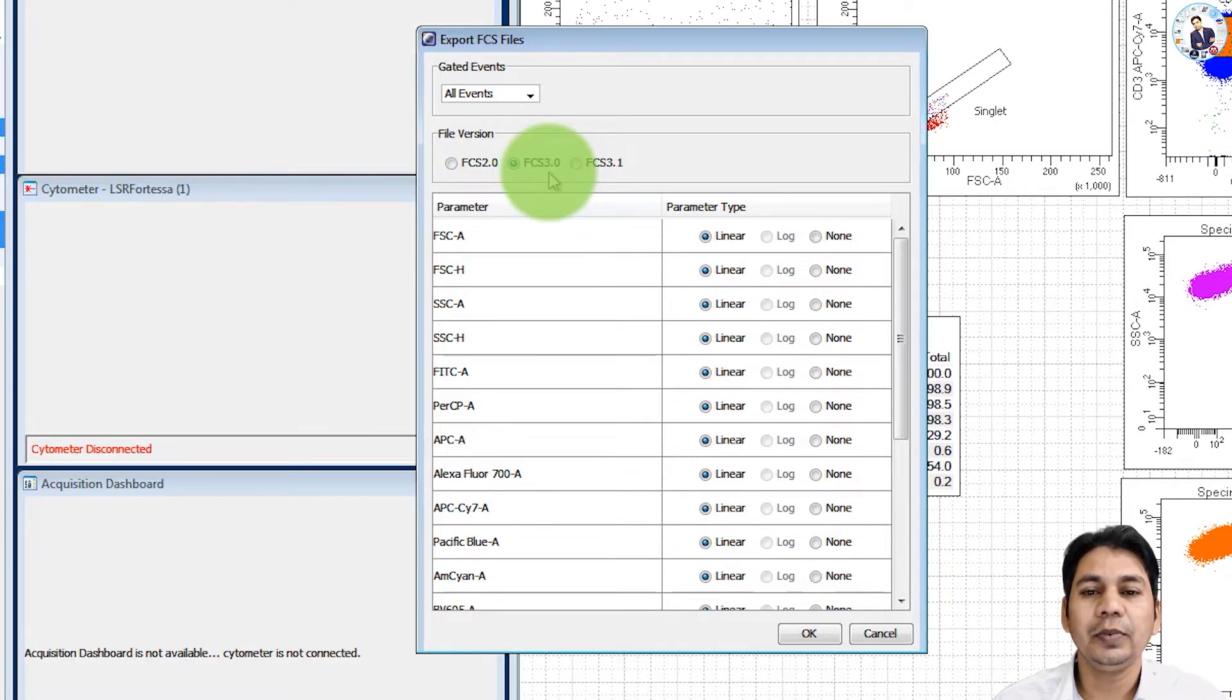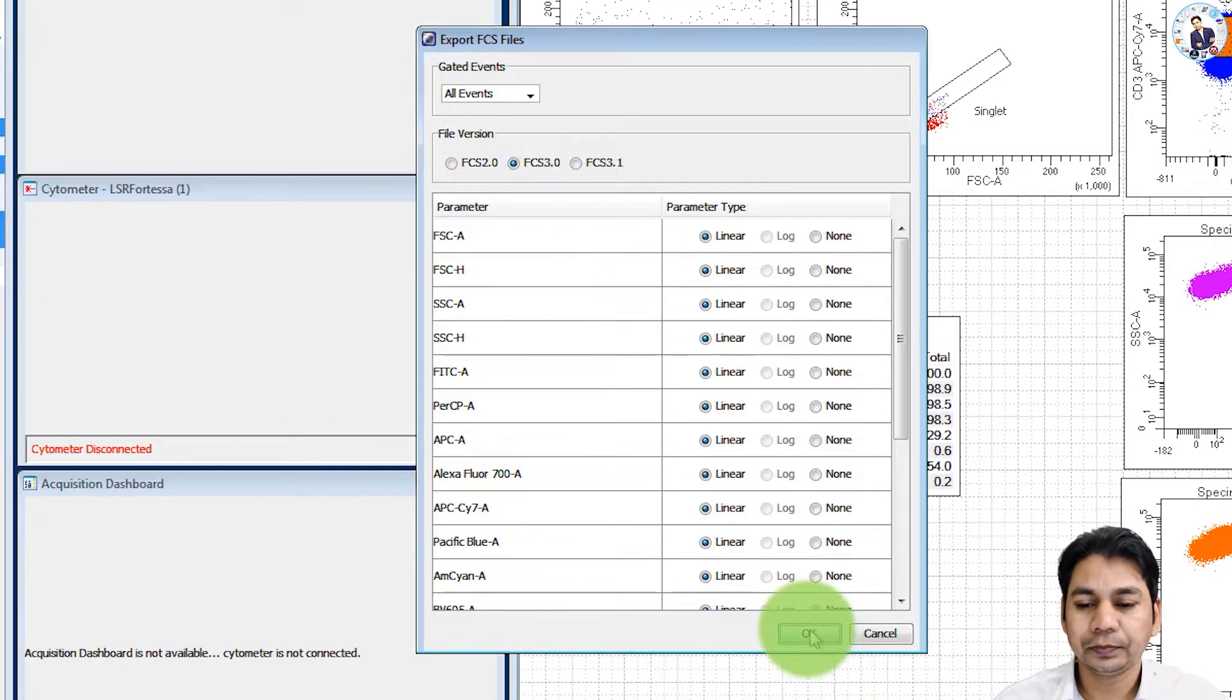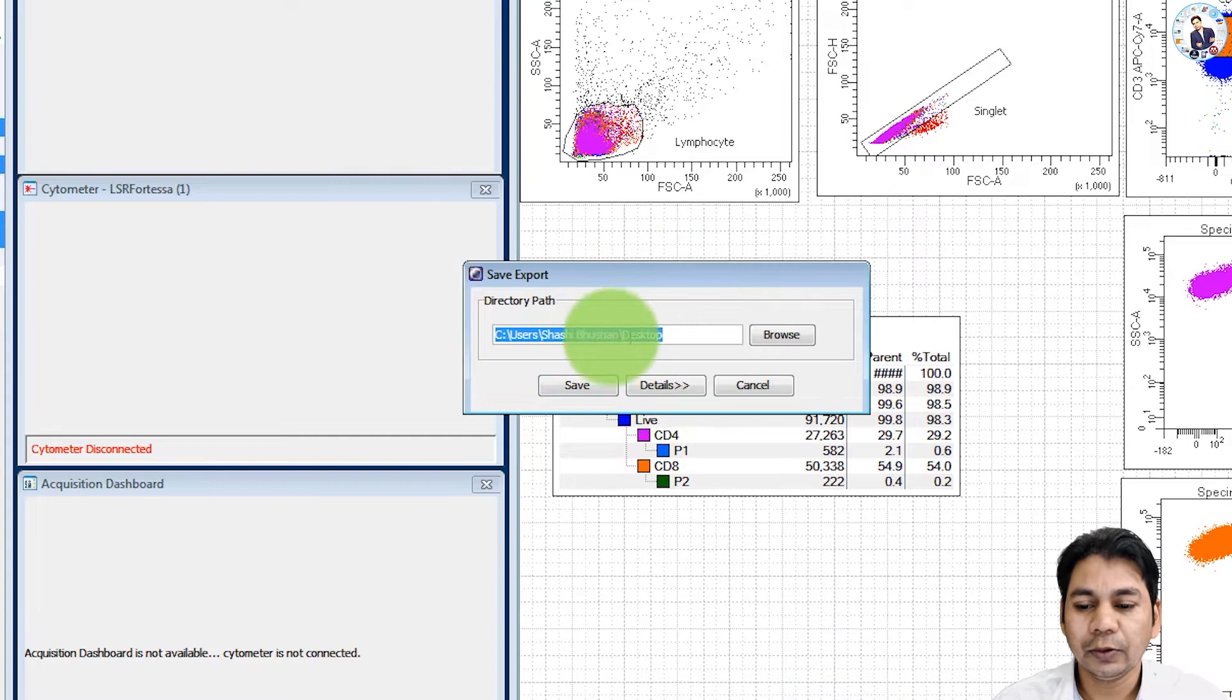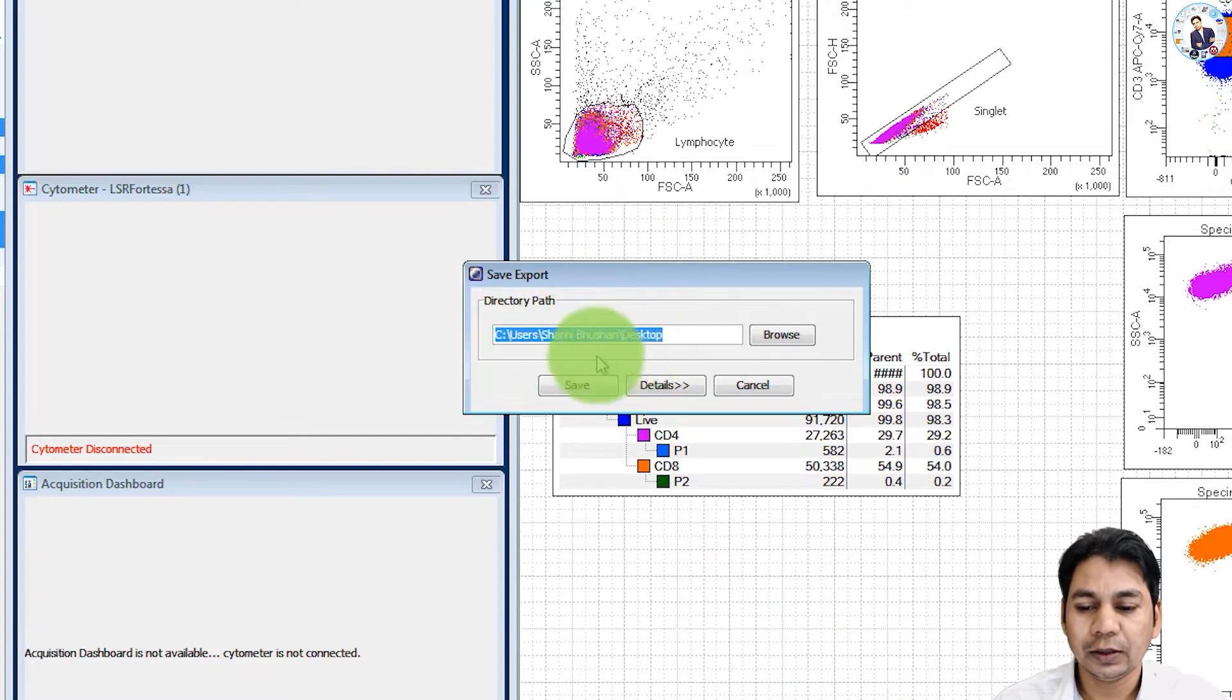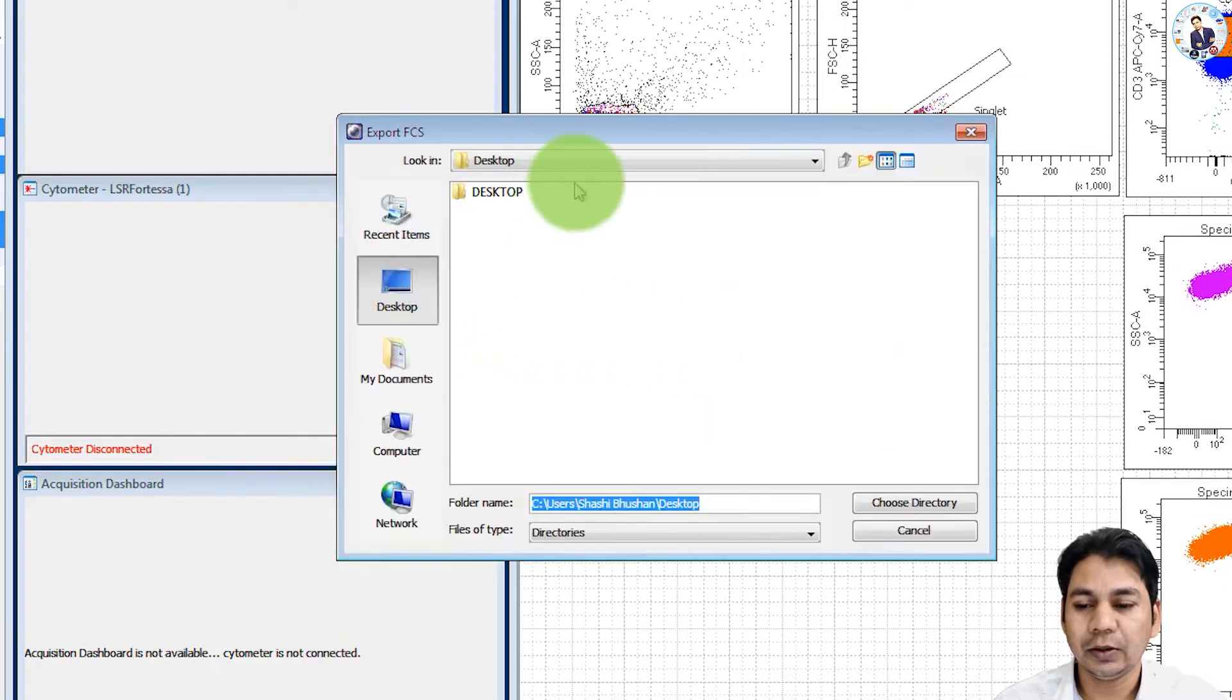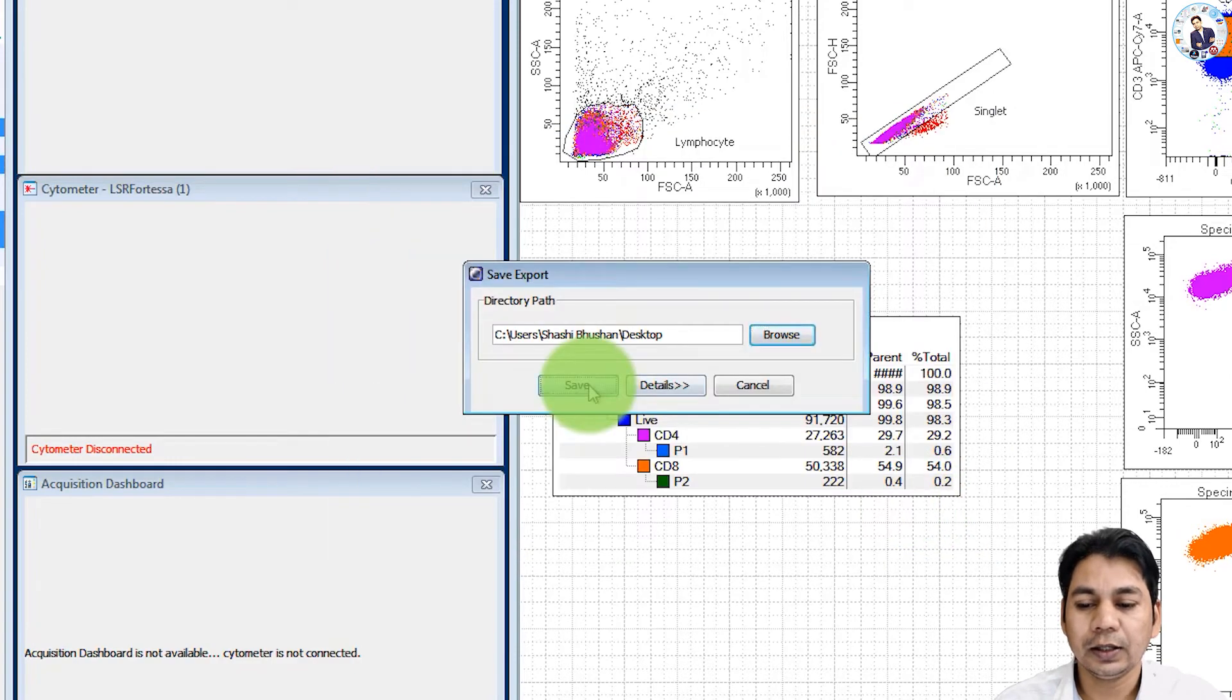Otherwise, you will not be able to analyze your data. Click here on OK. It asks for the location. I am selecting the desktop, but you can change if you want and click on save.